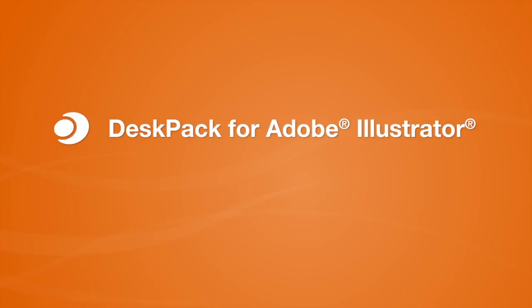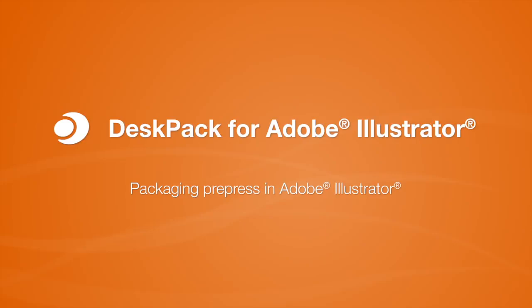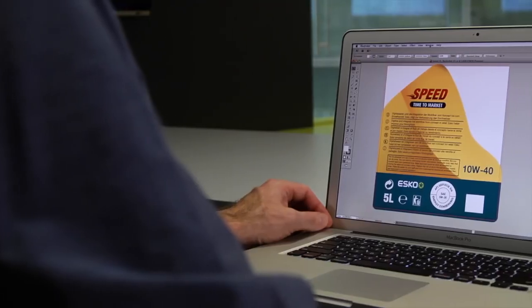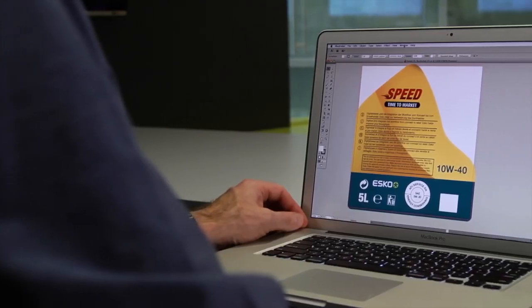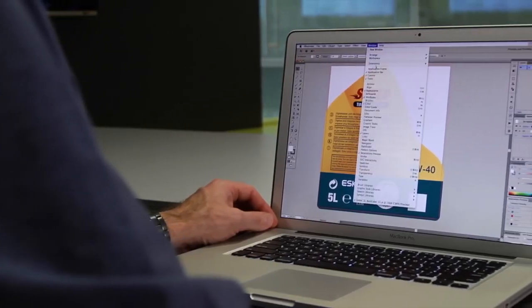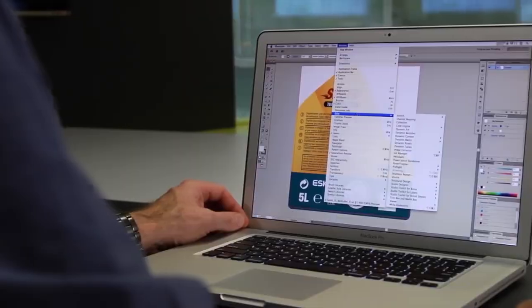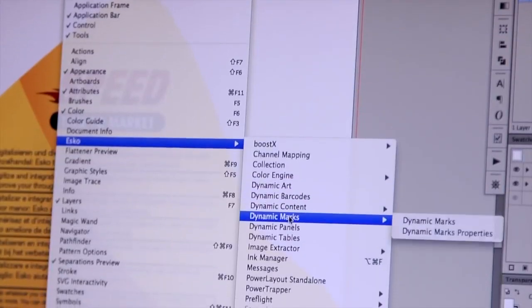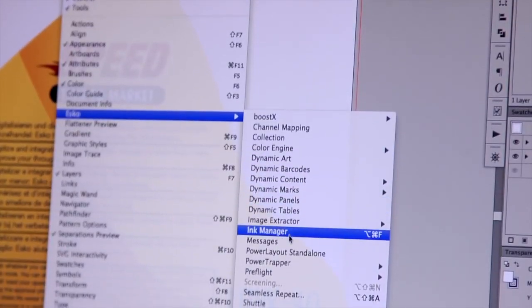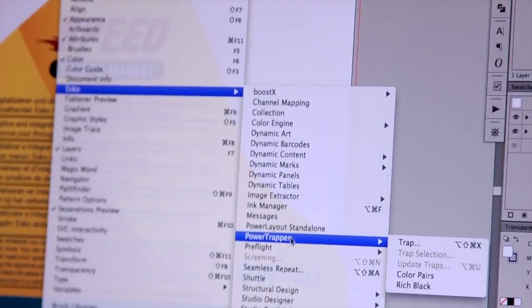DeskPack for Adobe Illustrator brings ESCO's packaging expertise right to your desktop in your favorite editing application. Your packaging is full of elements that must meet regulations and readability of text is an important one.